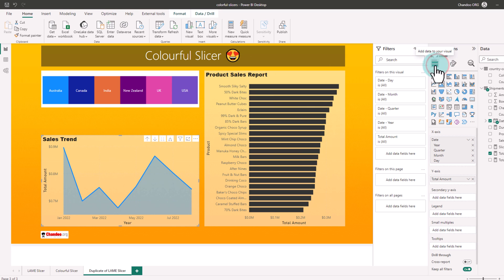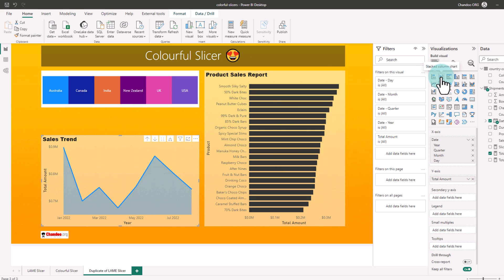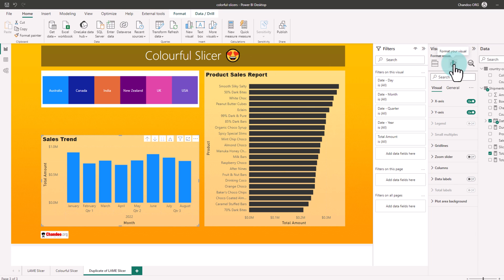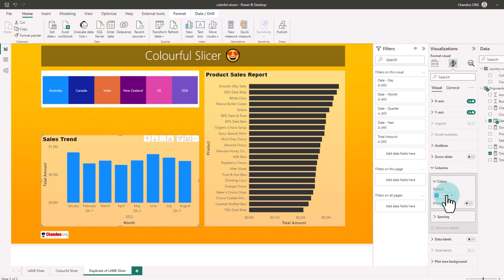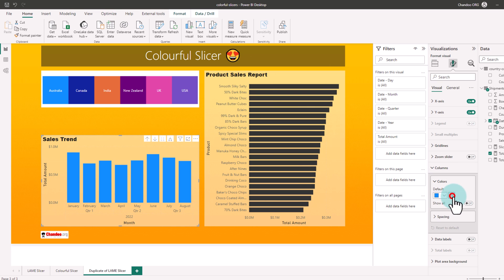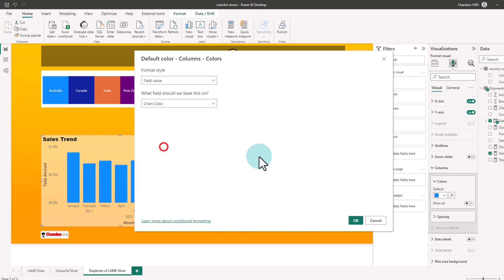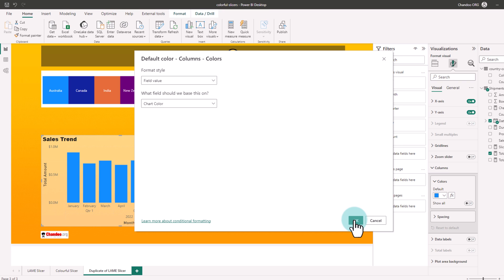Go back to the visual options and first turn this area chart into a column chart and then go back to columns and here now we have the conditional formatting option. So we'll click on that, select field value and set the conditional formatting to that field.